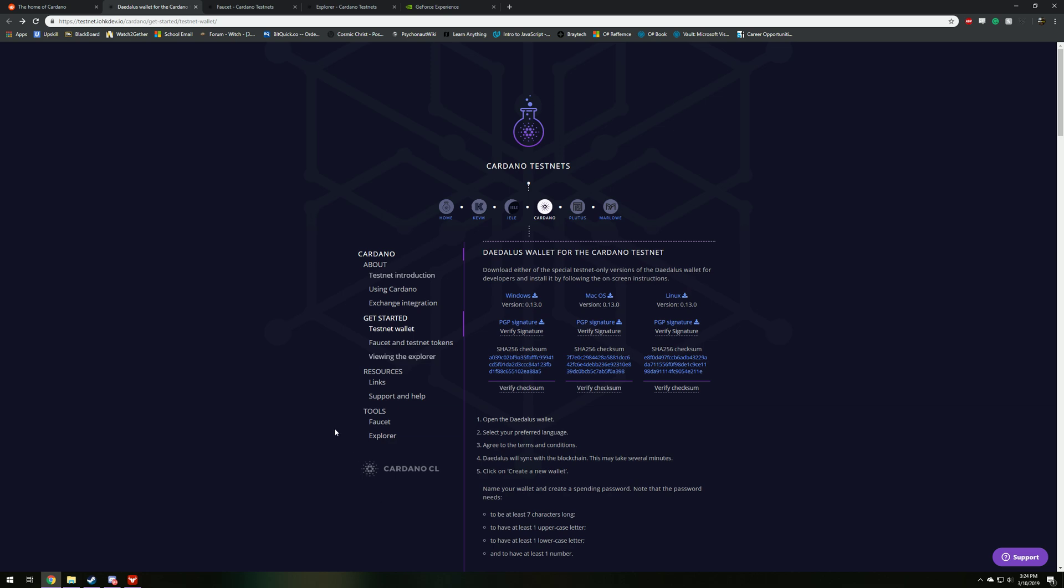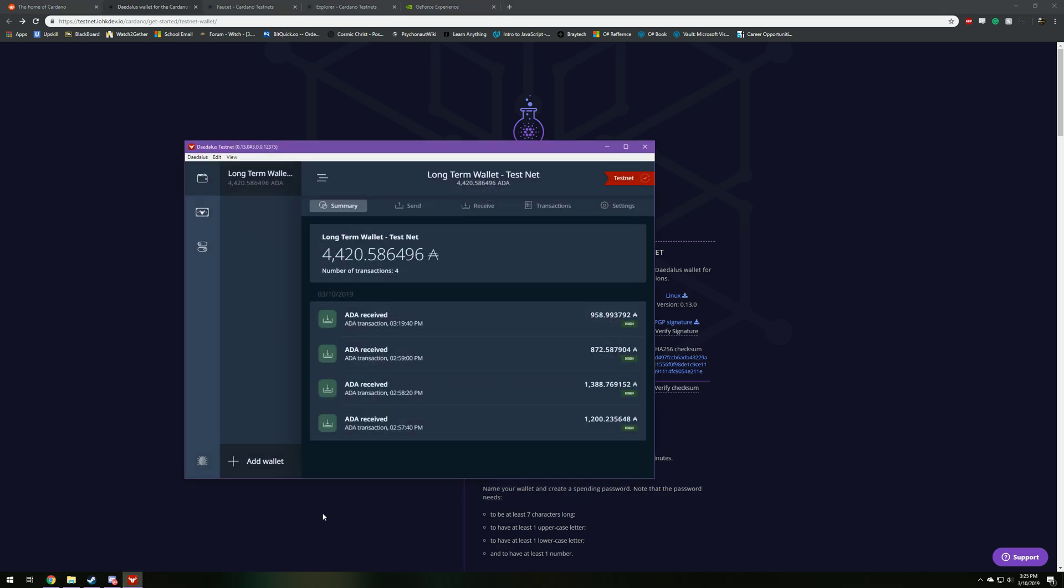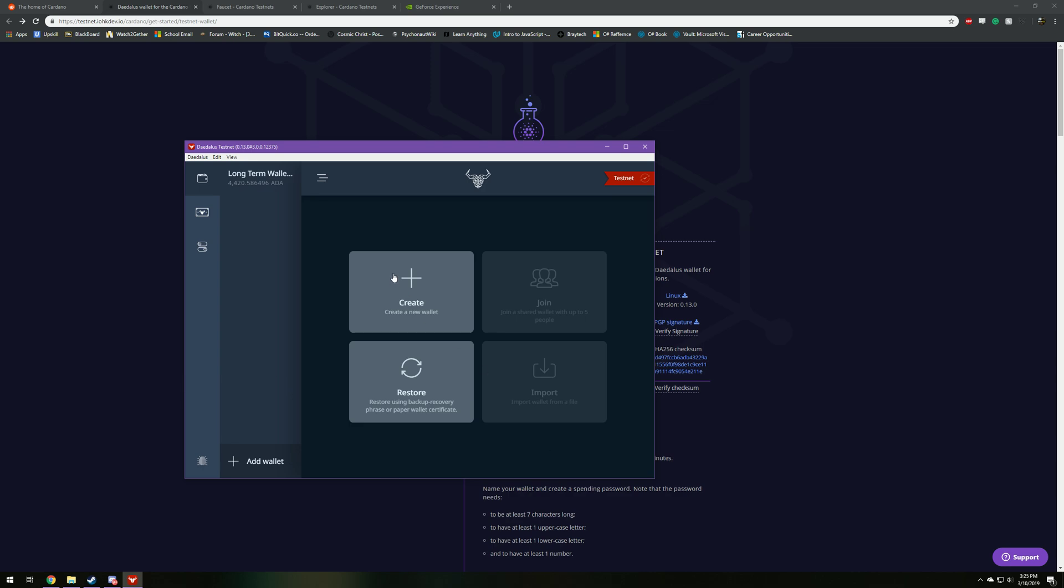So once you open that, you're going to have to sync the blocks from the blockchain. That's going to probably take about 30 minutes to an hour depending on where you're at or what kind of hardware you have on your computer. But once you're done downloading, you're going to get a new screen that's going to look just like this right here.